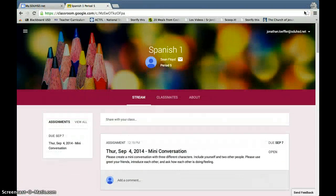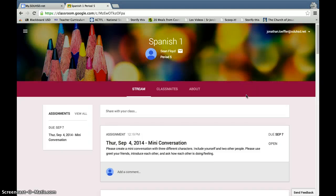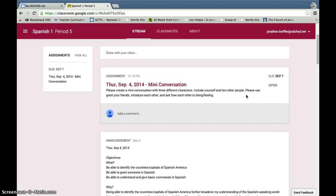Hey guys, I'm just going to show you how to turn in a document using Google Classroom. So for this weekend, your homework assignment is to do a mini conversation in Spanish using the greetings that you know how to use.